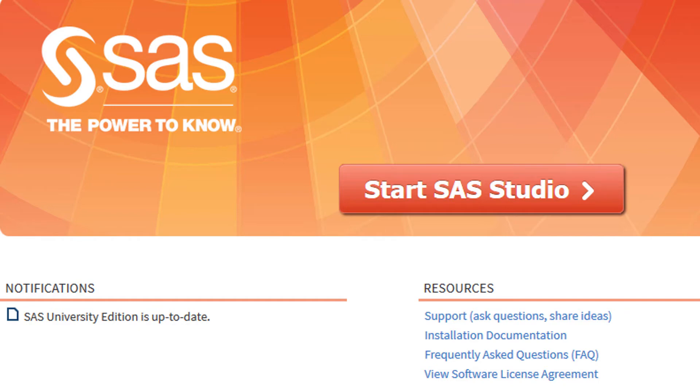This video is designed to give you a quick overview of SAS University Edition. This is a free version of a statistical analysis package that is available for educational purposes.